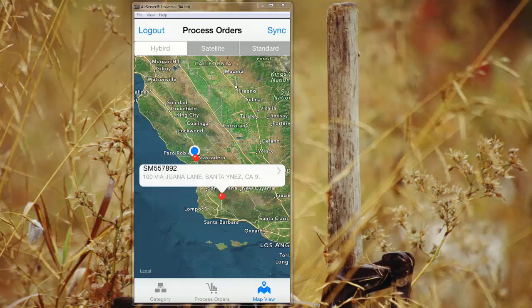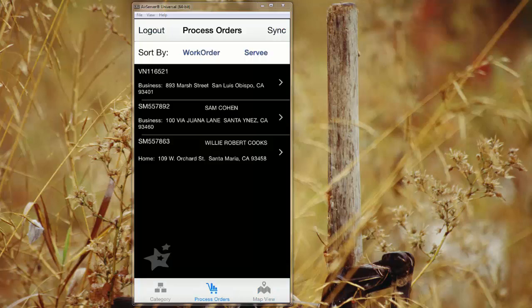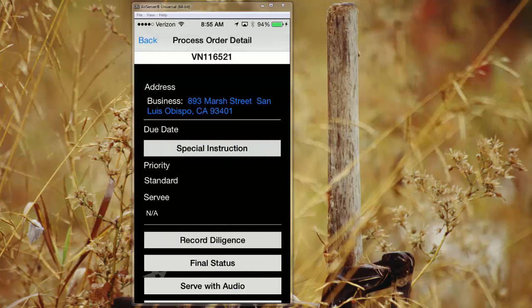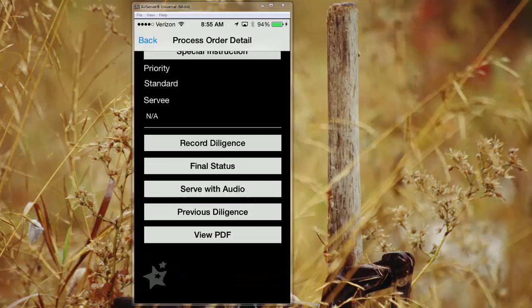From here, you can use this system to punch that address into your navigation system and create a route for yourself for the day. So we'll go back to process orders and let's just look at the very first one that's been assigned to us. From here, we go to the process order detail. So you'll see here, there's an address listed, there may be special instructions, you can see what the priorities are and who the server is.